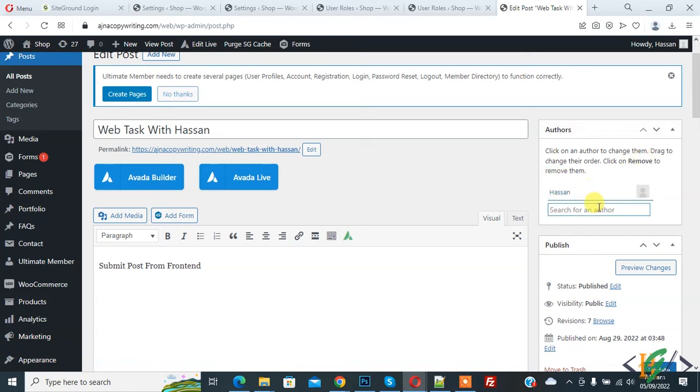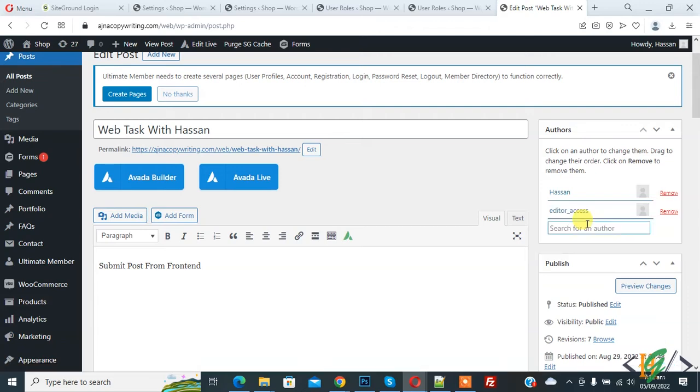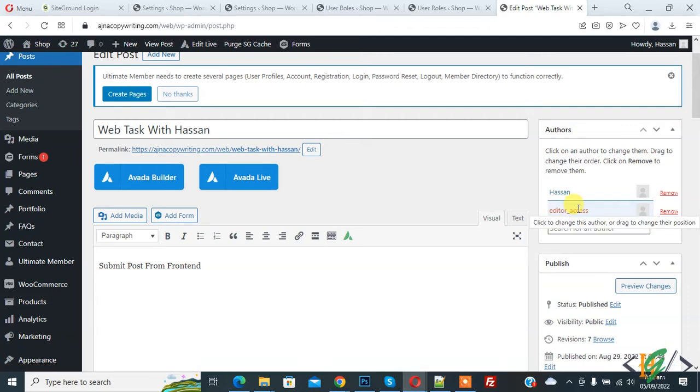So you can add multiple authors. We have only two users in our WordPress website. Now you see Editor Access. So added two authors.